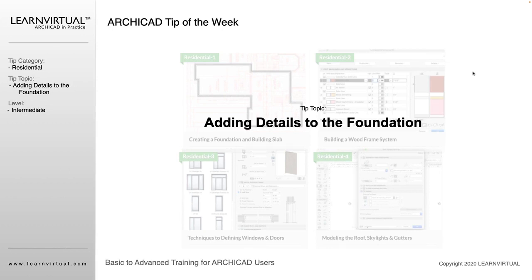For our tip of the week this week, let's talk about adding some additional details to those foundations that we just created.